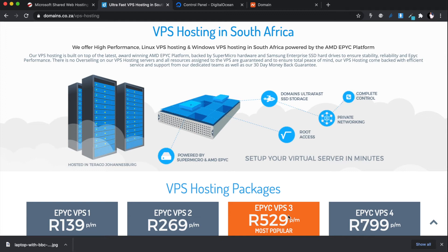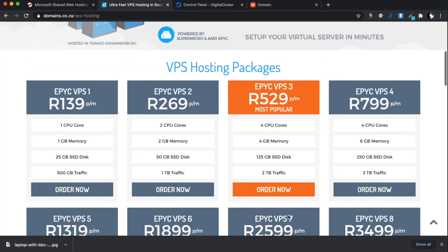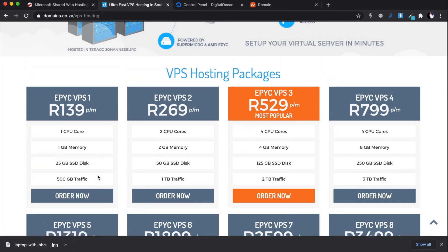Think of it like buying a MacBook — you own the computer, it has 120 gigs of space, and you can do whatever you want with it. VPS hosting is the same concept, except instead of buying a physical computer, you're renting that computer space. You go to Domains.co.za and say: rent me one VPS machine — one CPU core, 1 gig of RAM, 25 gigs of space, 500 gigs of traffic. They give you that VPS machine.